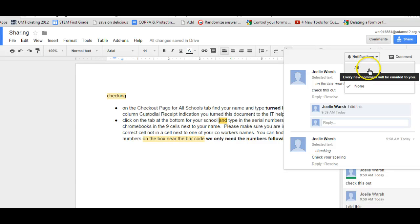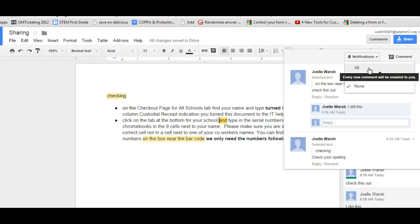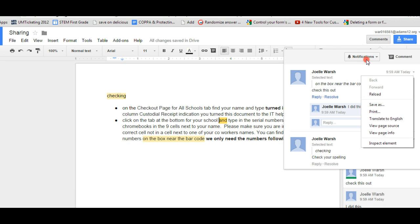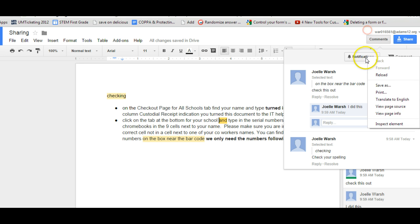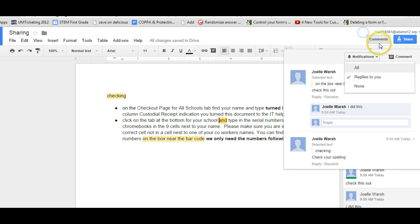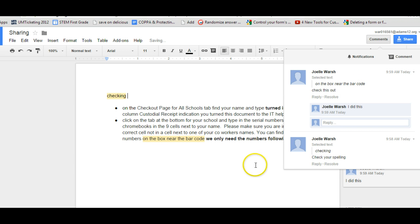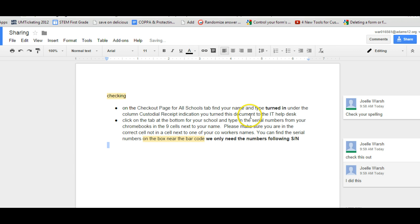So all means anytime somebody puts a comment it even says every new comment will be emailed to you. You might not want that. But maybe you do depending on what you're doing. Maybe you want that if you're having a document that's shared with you that kids are peer editing. So you make sure you can see their comments. The next one, replies, means only the activities that involve you. So only the things that you put comments on and replies will be, or none. So that's the commenting feature.